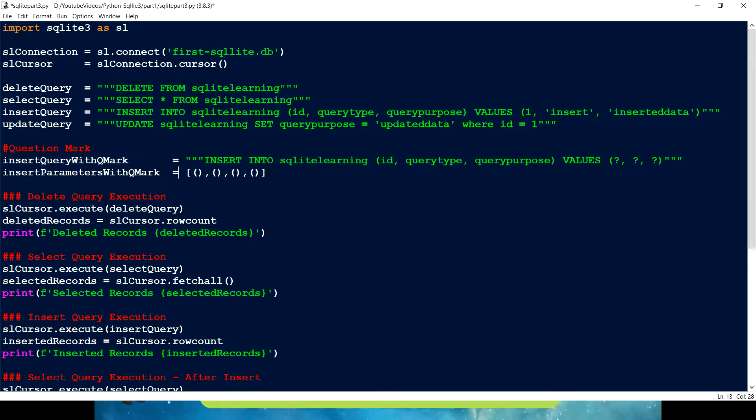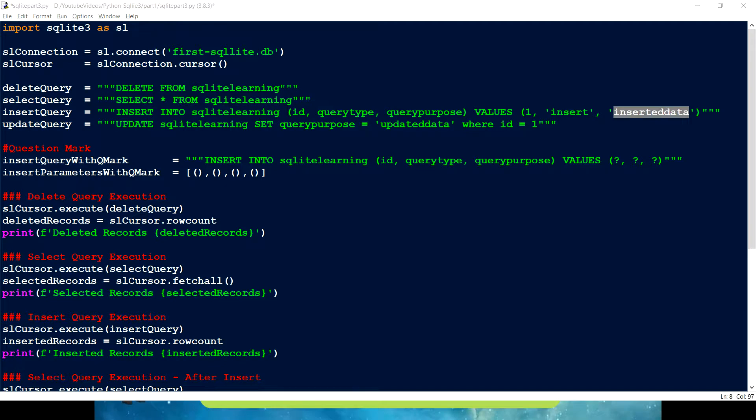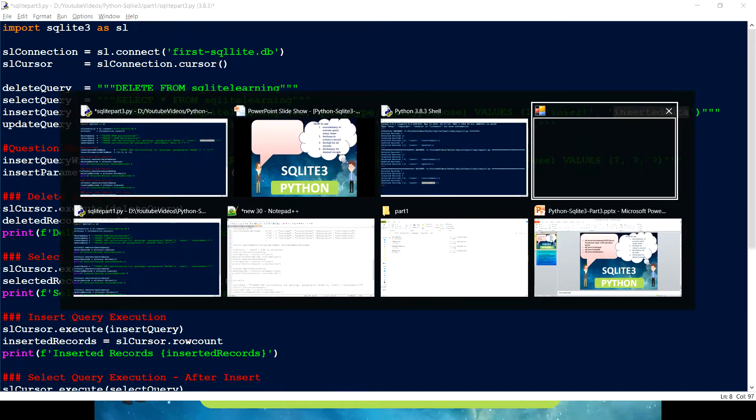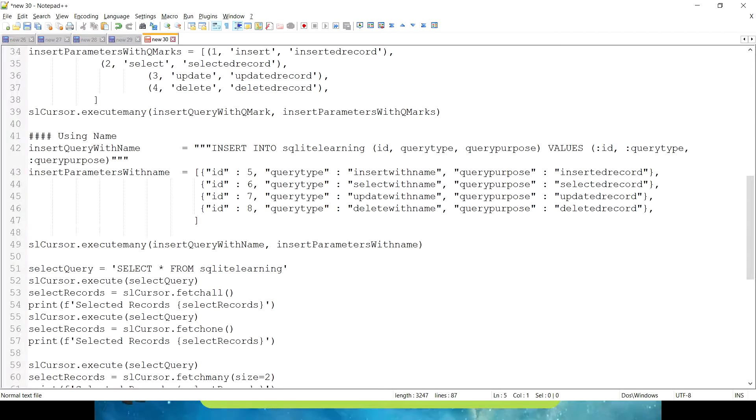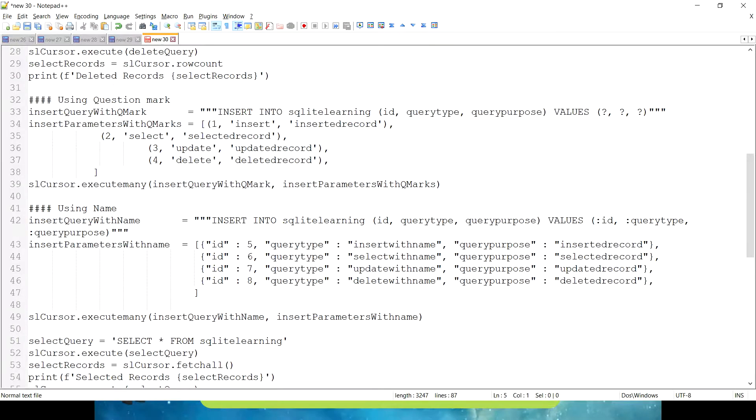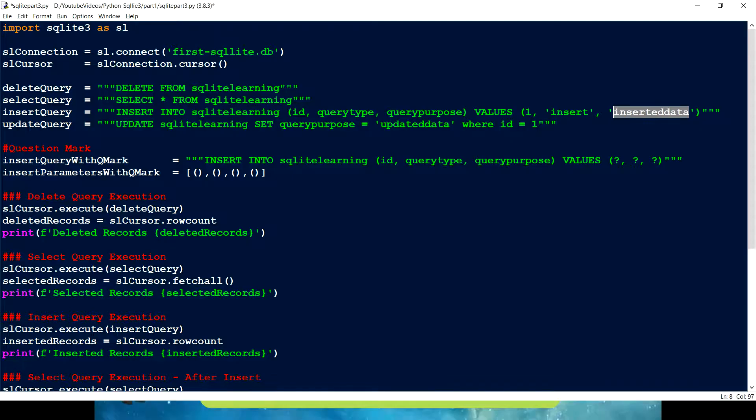And how many values we need to pass? We need to pass three values. We have to pass ID, then we have to pass the query type, then we have to pass the data. So what I have done to save time, I have already created a few tuples.